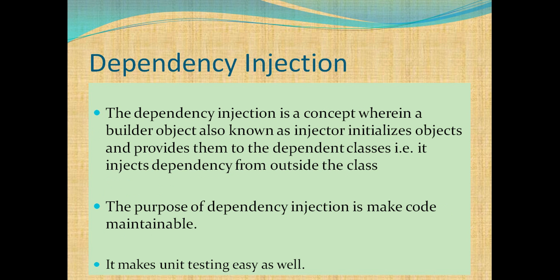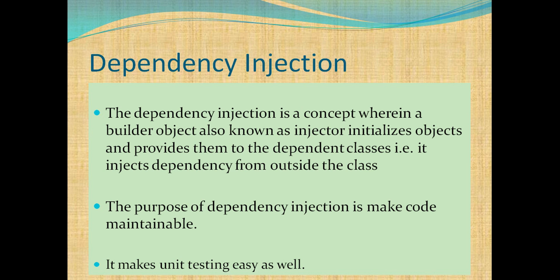Let's see what is dependency injection. The dependency injection is a concept wherein a builder object also known as injector initializes objects and provides them to the dependent classes. That is, it injects dependency from outside the class. The purpose of dependency injection is making code maintainable. It makes unit testing easy as well.